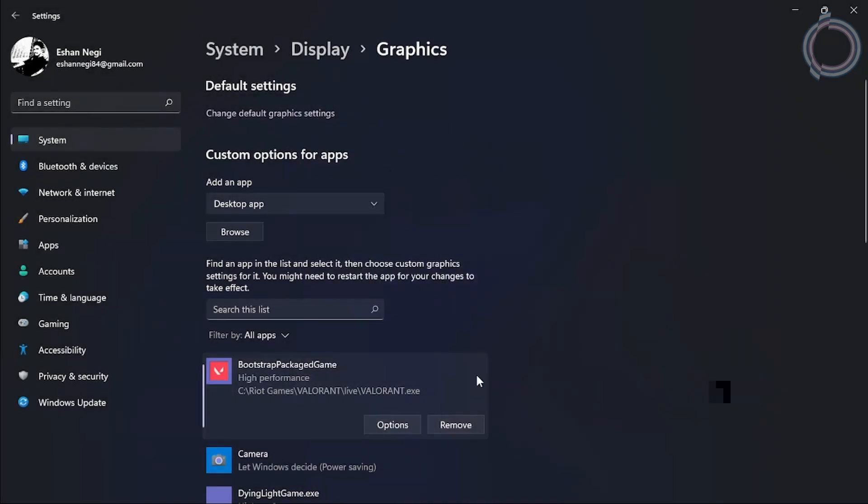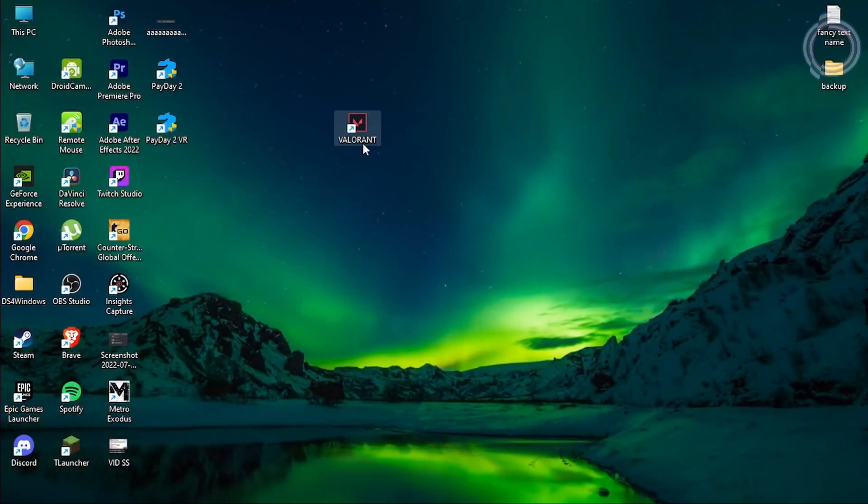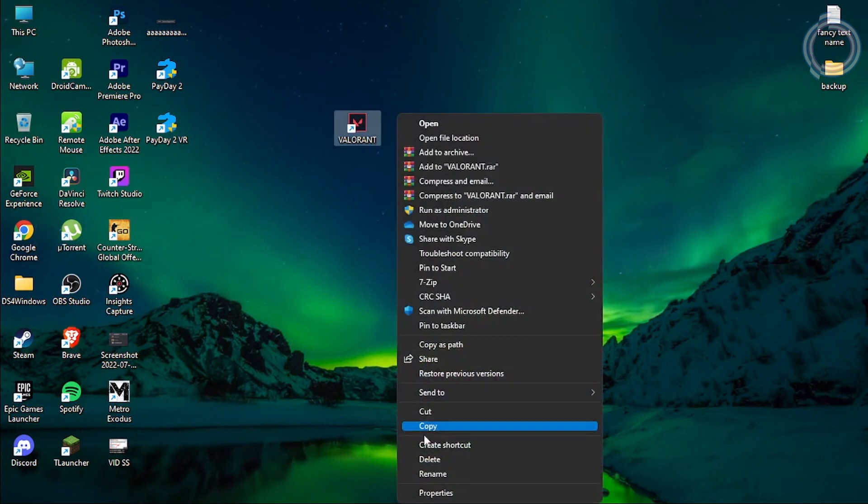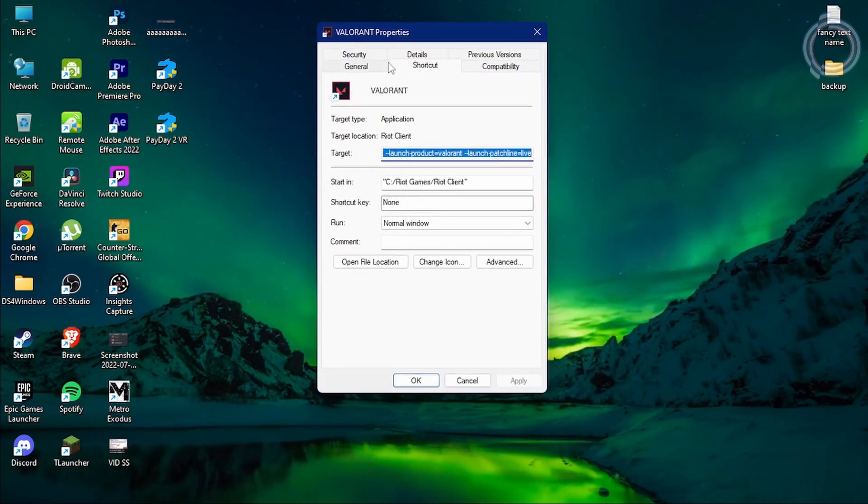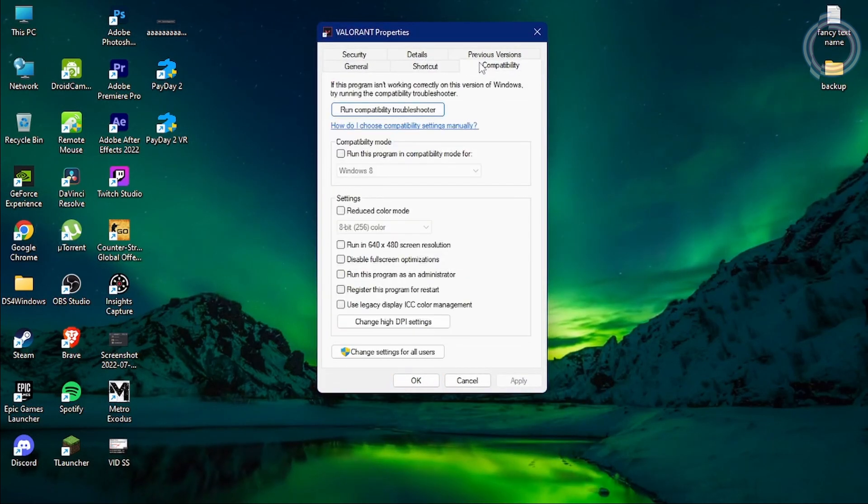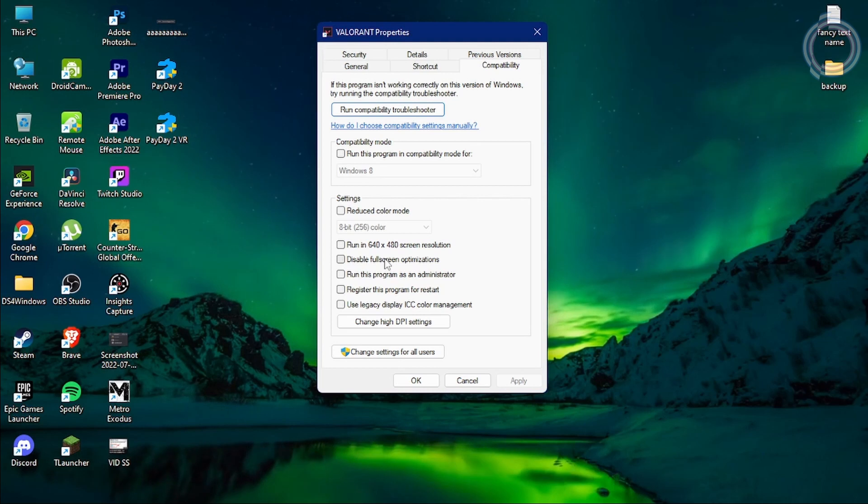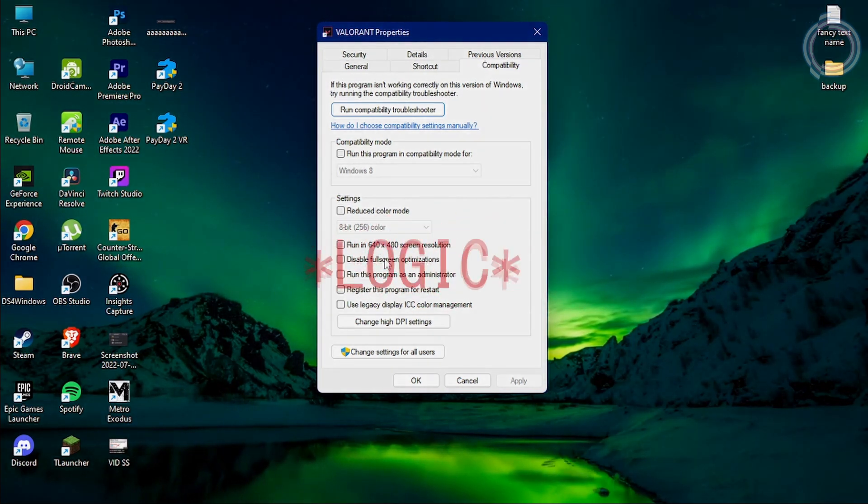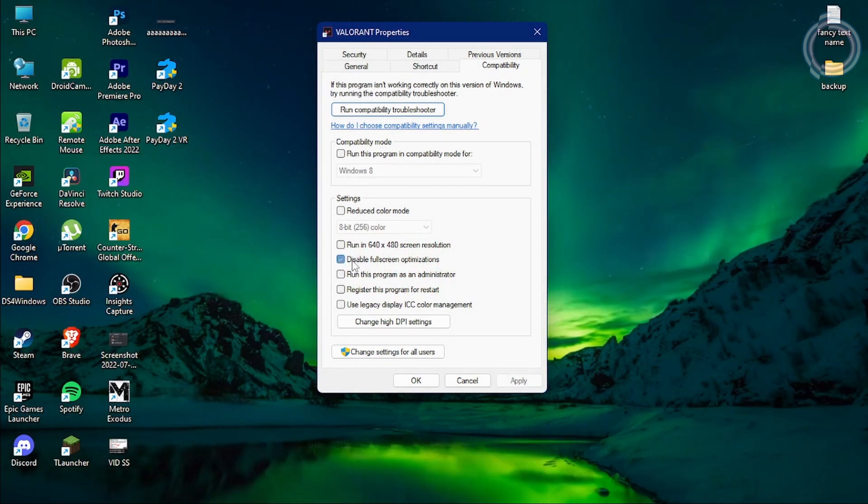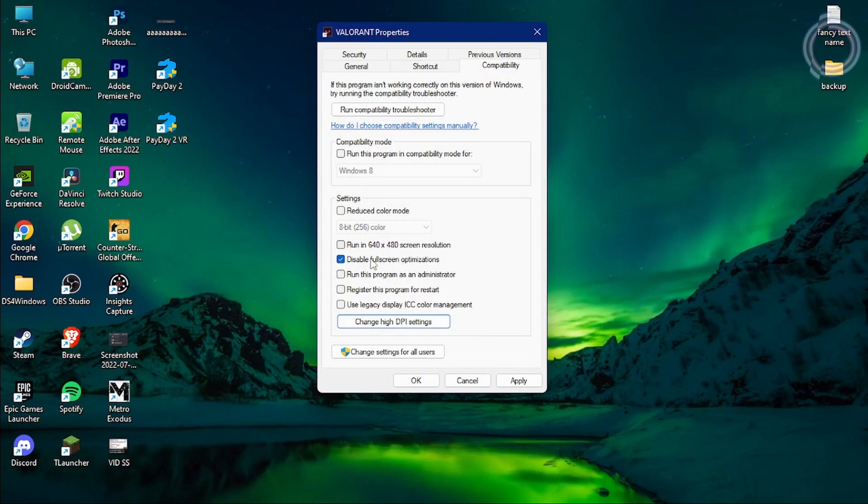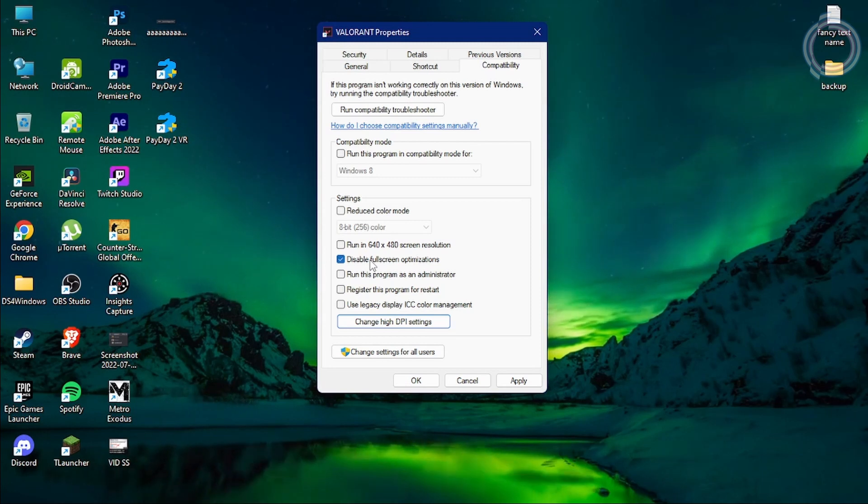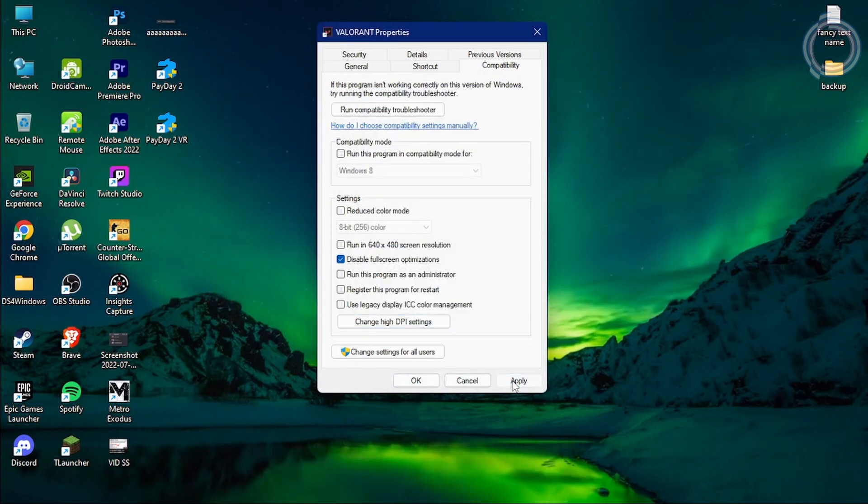Now what you can do is right-click on the Valorant shortcut and go to properties. Here, go to compatibility and you will see 'disable fullscreen optimization.' In case you have a very, very low-end PC - that you must be having, that's why you're watching the video - so you can just go ahead and select this disable fullscreen optimization thing and see if it helps. You can go to change high DPI setting and just click this one. Okay, apply and okay.